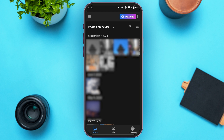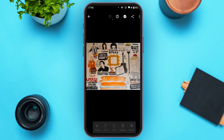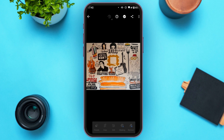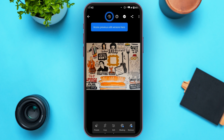Now you can see all the photos on your device. Tap on the photo that you want to edit. You'll be led to this kind of interface. If you look at the bottom, you can see several options: Presets, Crop, Edit, Masking, and Remove.